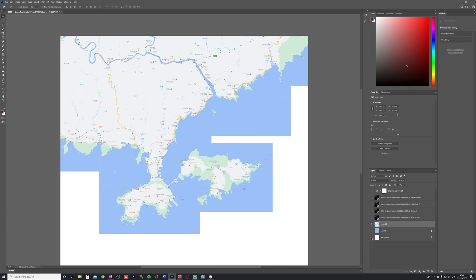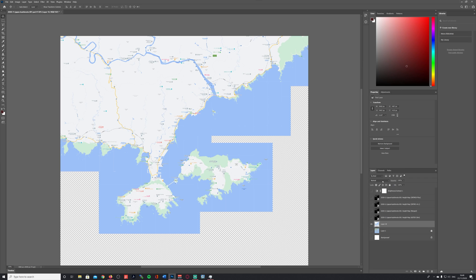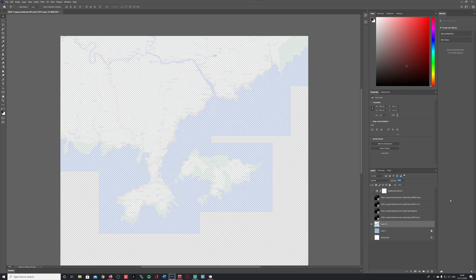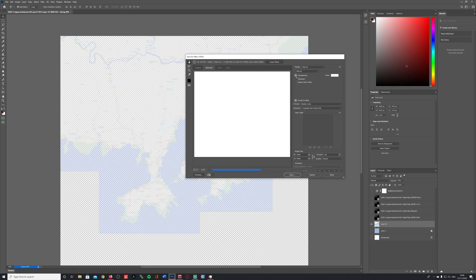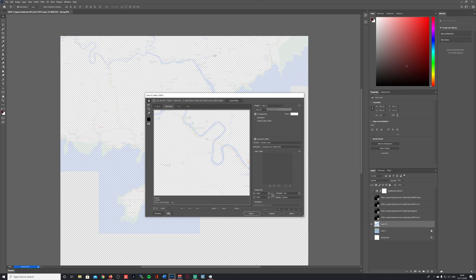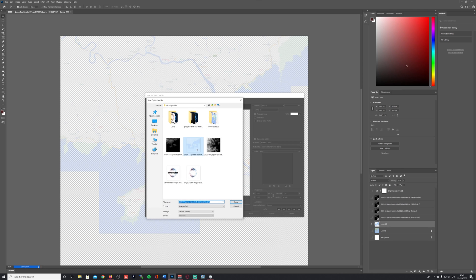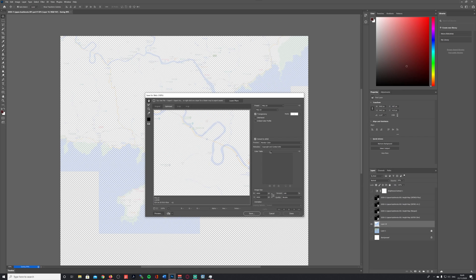I deactivate the layer that came from Terrain.party and also deactivate the background. Now follows a very important step: change the opacity of the map overlay. I usually change it to something between 25 and 35. Then export your image — set the file type to PNG24 and leave the transparency checkbox enabled, and just save it.